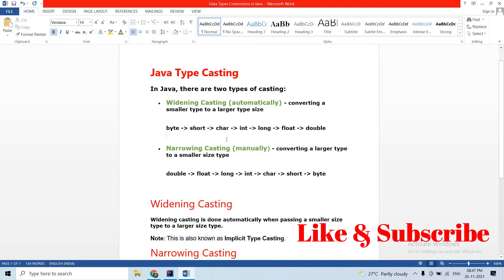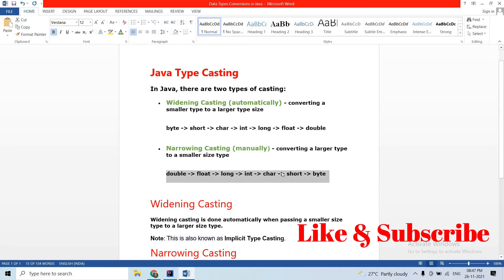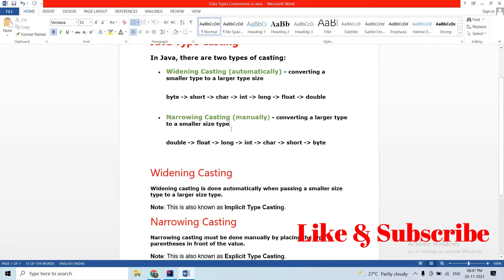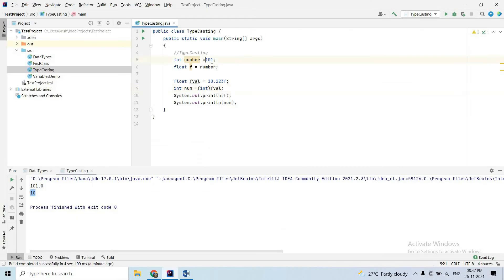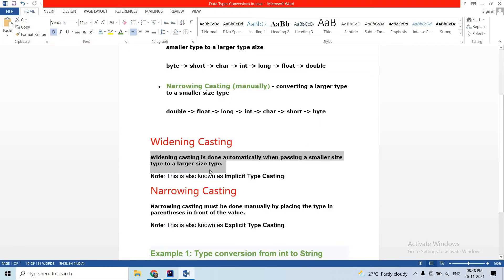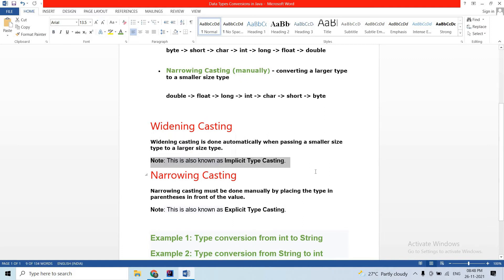For widening casting, the order from smallest to largest is: byte, then up to double. That is our order. Widening casting is done automatically when passing a smaller size type to a larger type. It is done automatically and there is no loss of information. Widening casting is implicit type casting.